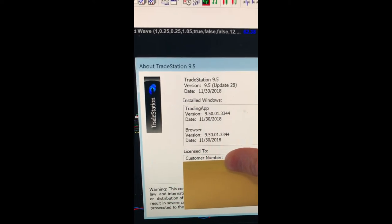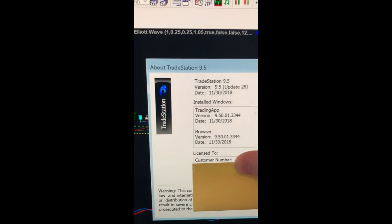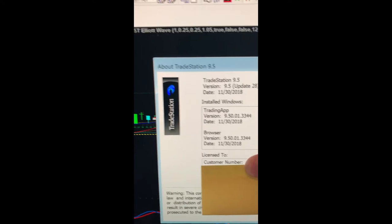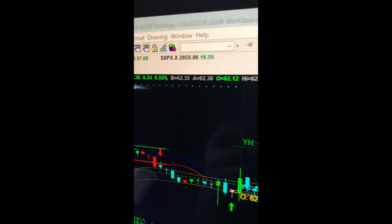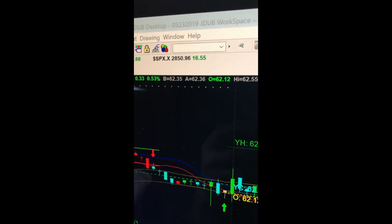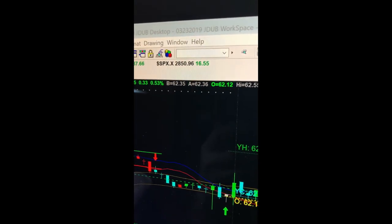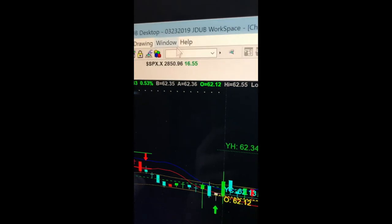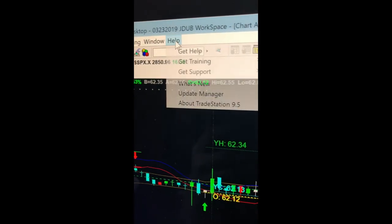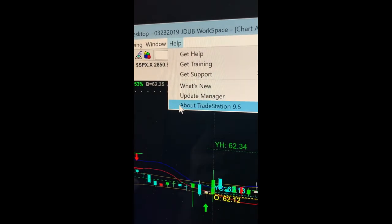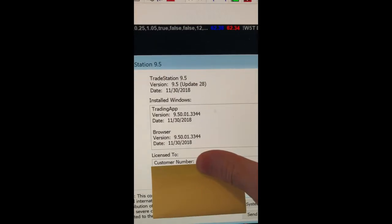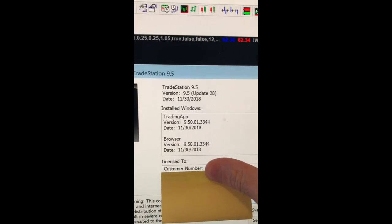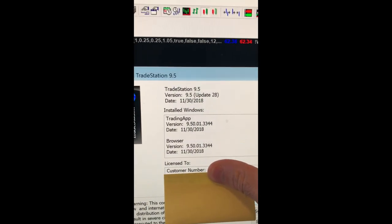It is not your login at the login screen. Again, you'll click Help, About TradeStation 9.5, and there's your customer number right there.